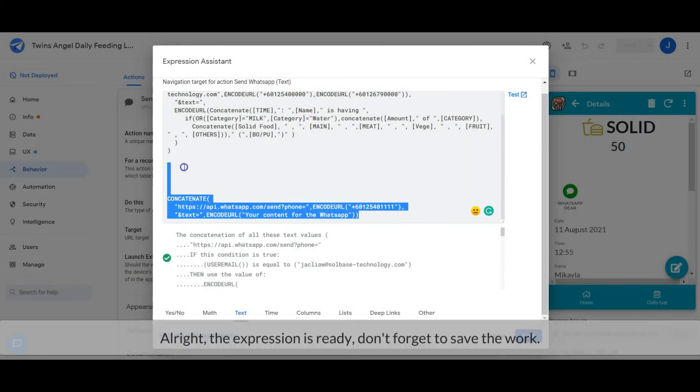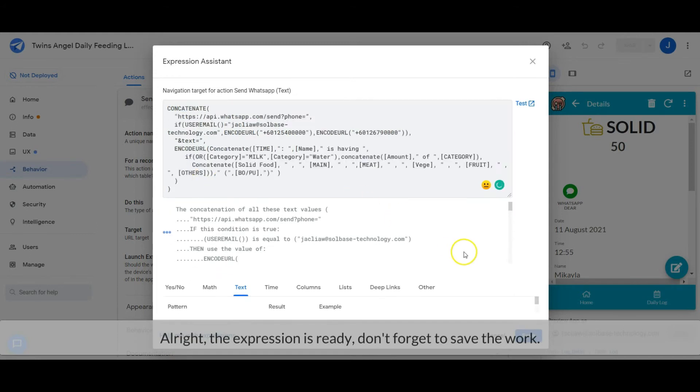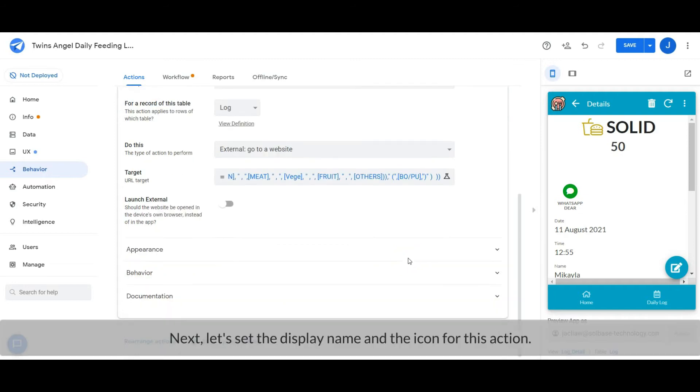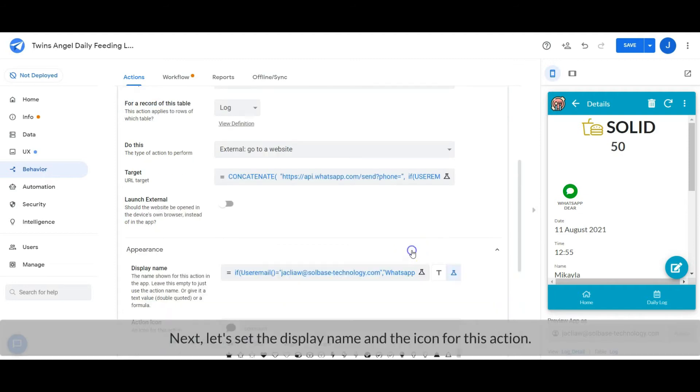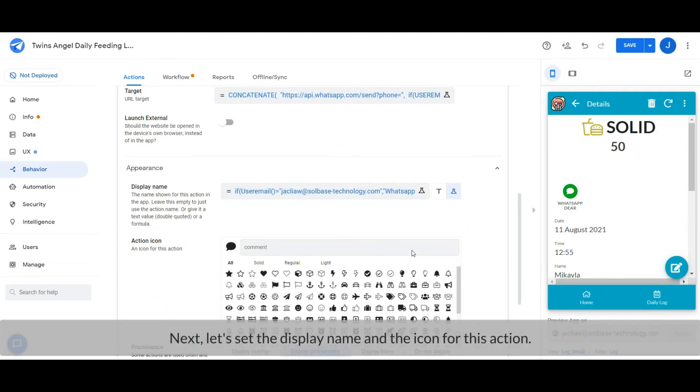All right, the expression is ready. Don't forget to save the work. Next, let's set the display name and the icon for this action.